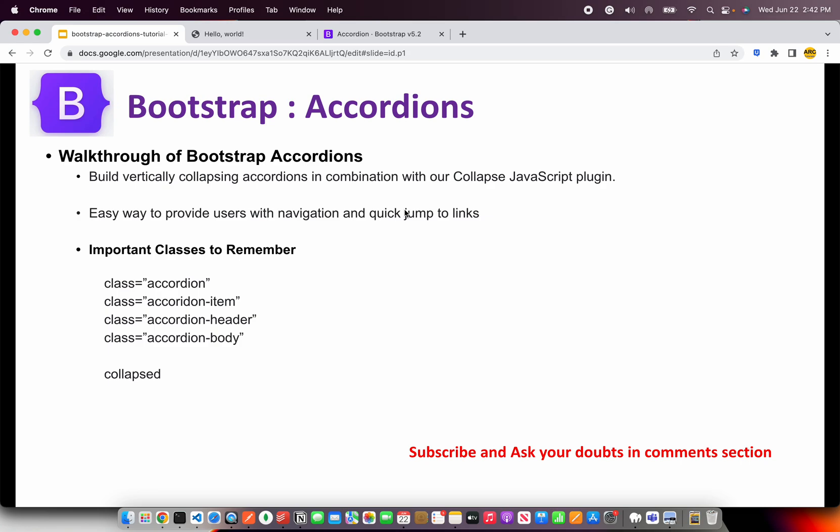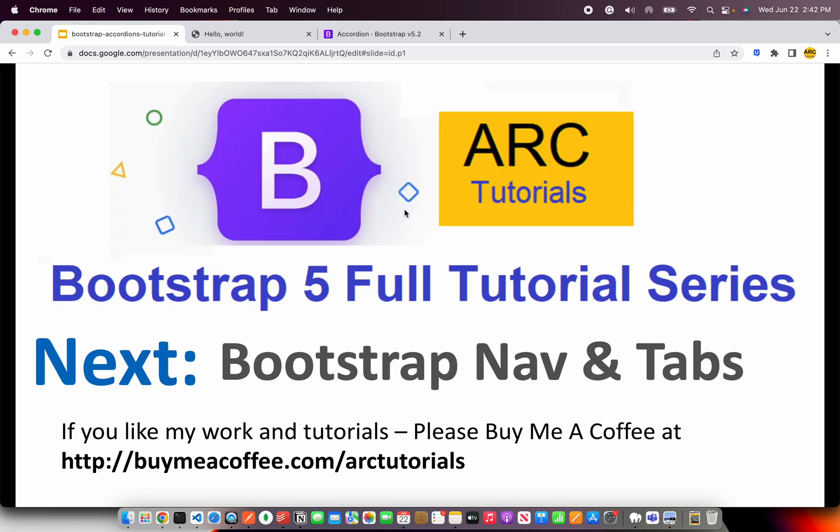All righty, that's all on this tutorial. That was quick and easy. The next one will also be pretty easy and quick, which is bootstrap nav and tabs. Very interesting because a lot of applications do use navs and tabs in different flavors. I'll try and cover different use cases for you. That being said, thank you so much for joining in this episode. I'll see you in the next episode.